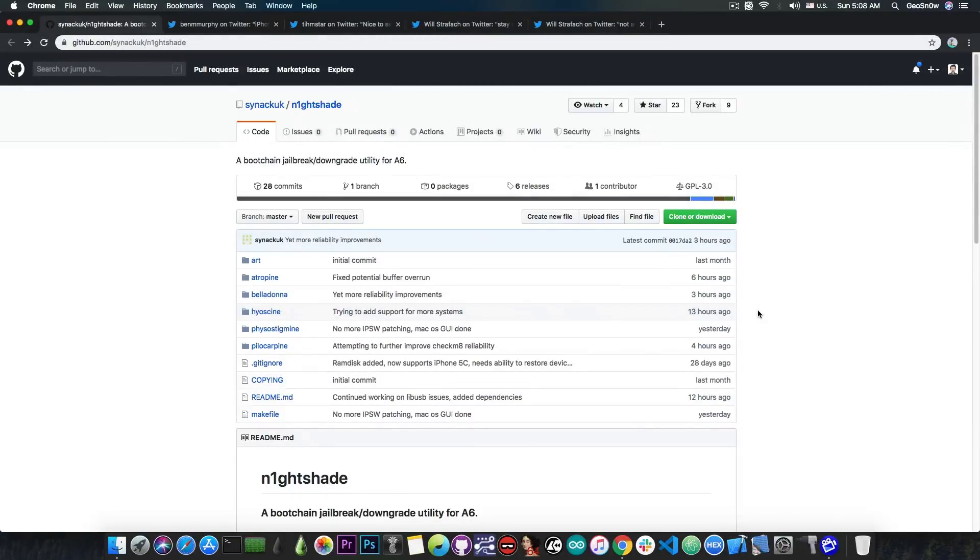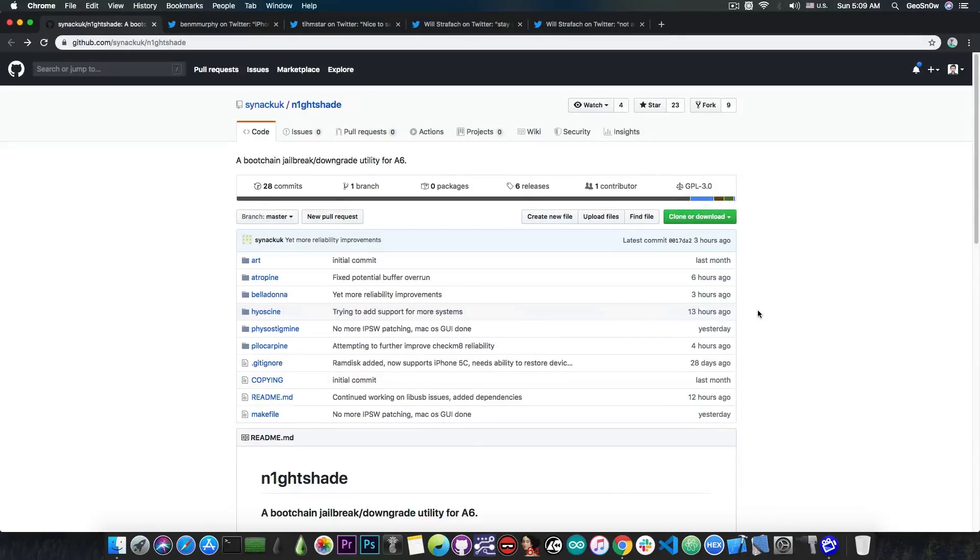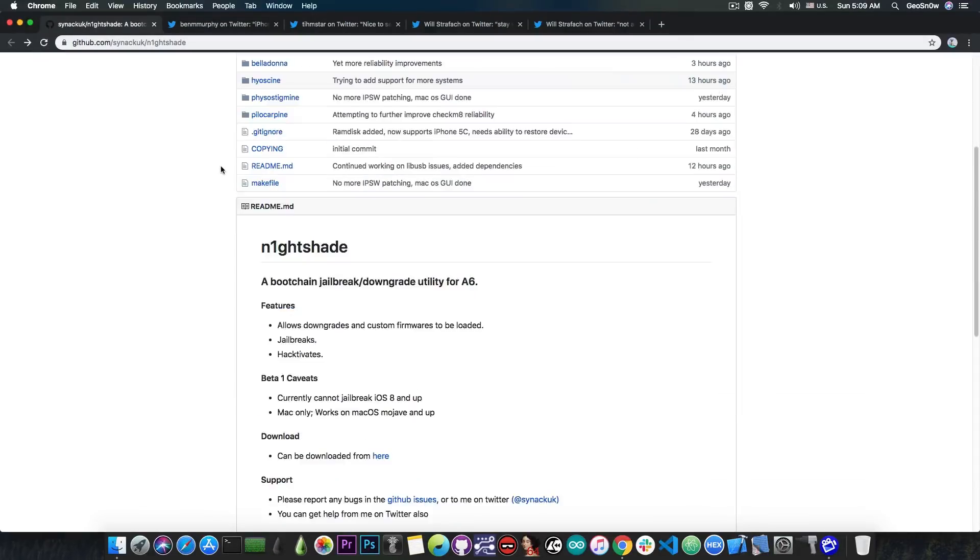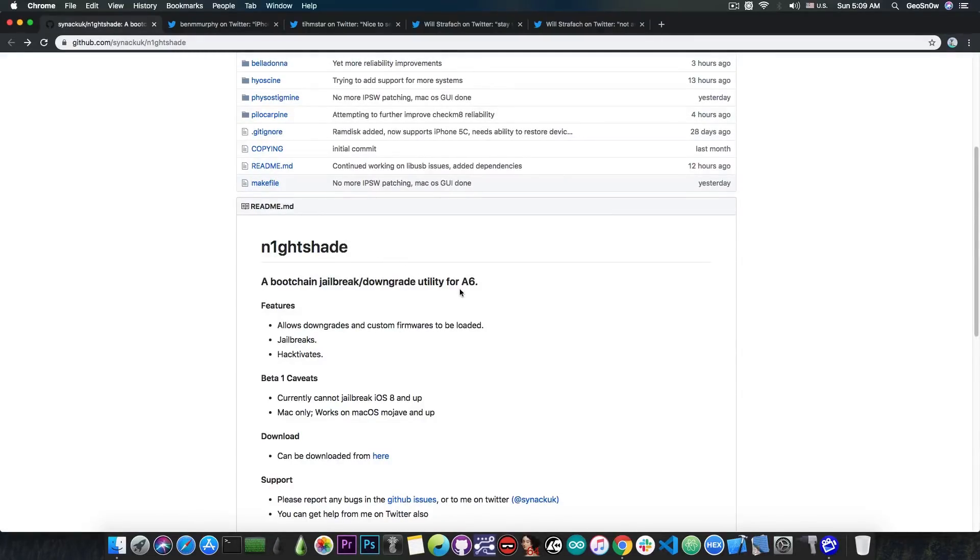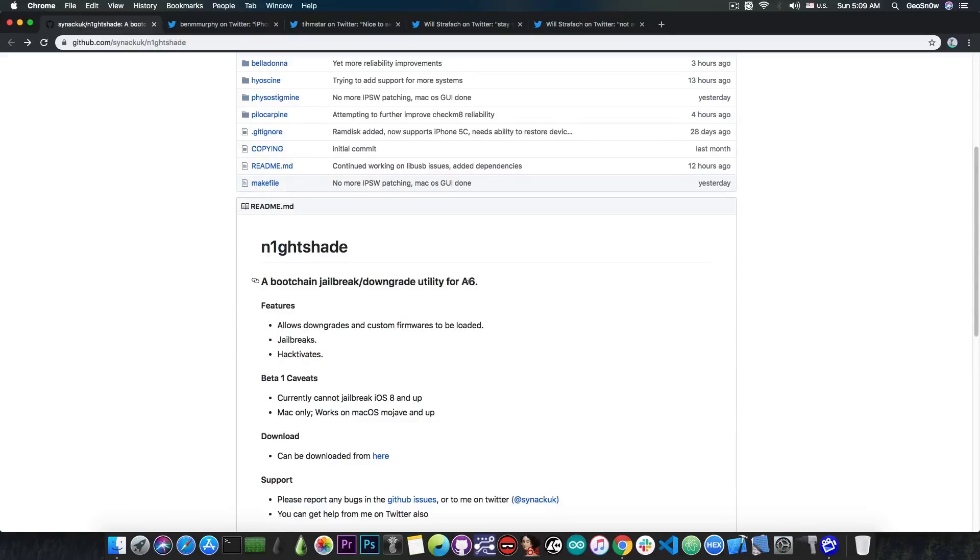The first tool we're going to talk about today is one that has been updated just a couple of hours ago, and it's called Nightshade. It says a boot chain jailbreak and downgrade utility for A6. I'm not sure if this is going to be only for A6 or is going to be updated in the future. This might be a limitation on the developer side - they may only have an A6 device - or it may be a limitation on the devices themselves, though it may not be the case.